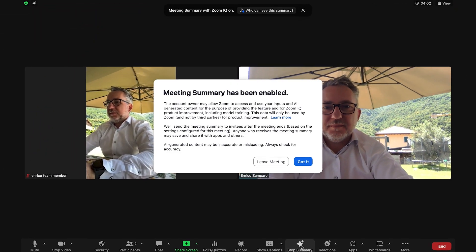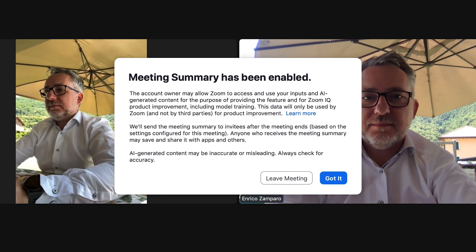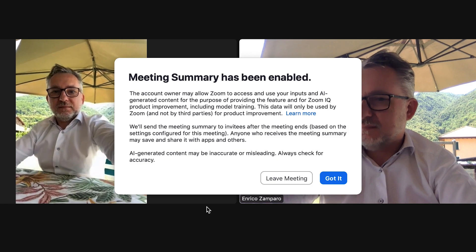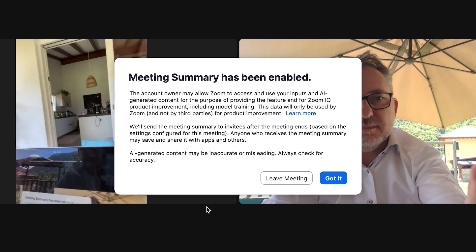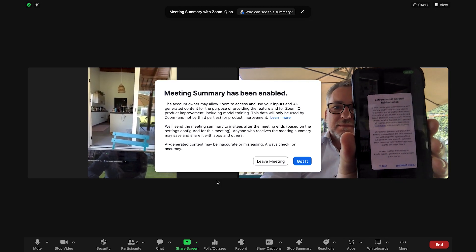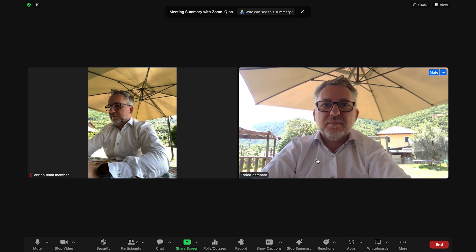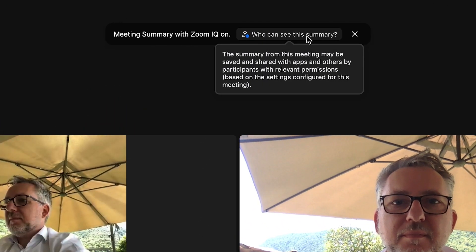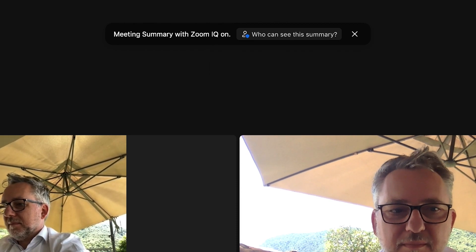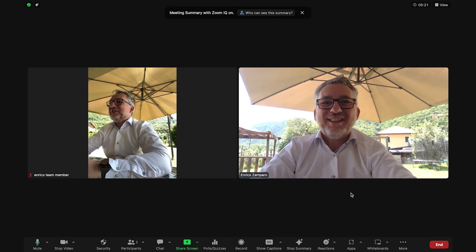It has a sparkle icon and says 'Start Summary.' When you click on it, participants will receive a notification that meeting summary has been enabled — similar to when you start a recording — and Zoom gives them the option to either accept or leave the meeting. The same information is displayed on the Mac as host, as well as on my iPhone as a participant. Let's click on 'Got it.' For the duration that the feature is enabled, at the top you'll see a note saying 'Meeting Summary with Zoom IQ on.' I'll now take the script and read the manager part to my MacBook Pro microphone, and the team member part to my iPhone microphone. The conversation lasts a couple of minutes as planned.